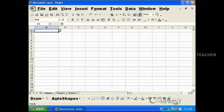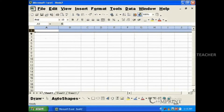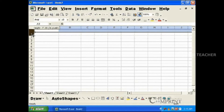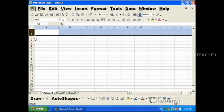When the mouse is placed between two columns, the cursor changes to a plus symbol. Now, by dragging, we can increase the width of a column or we can increase the height of a row.